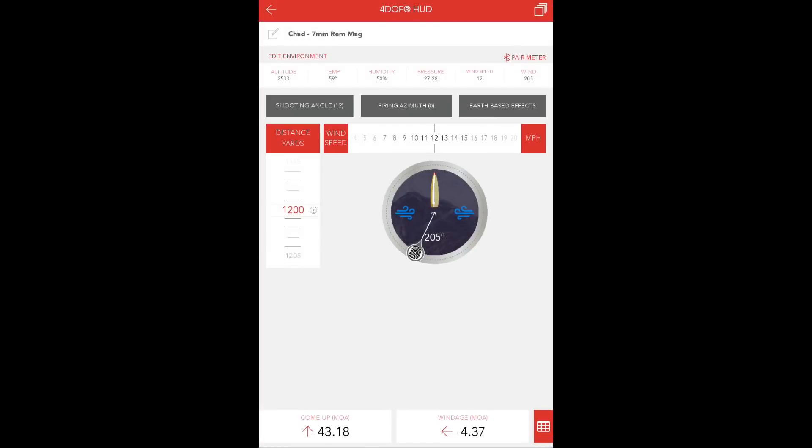Edit your environmental, your shooting angle, and your firing azimuth to reflect the proper values. The wind speed for this first lowest value will be 5 miles per hour.